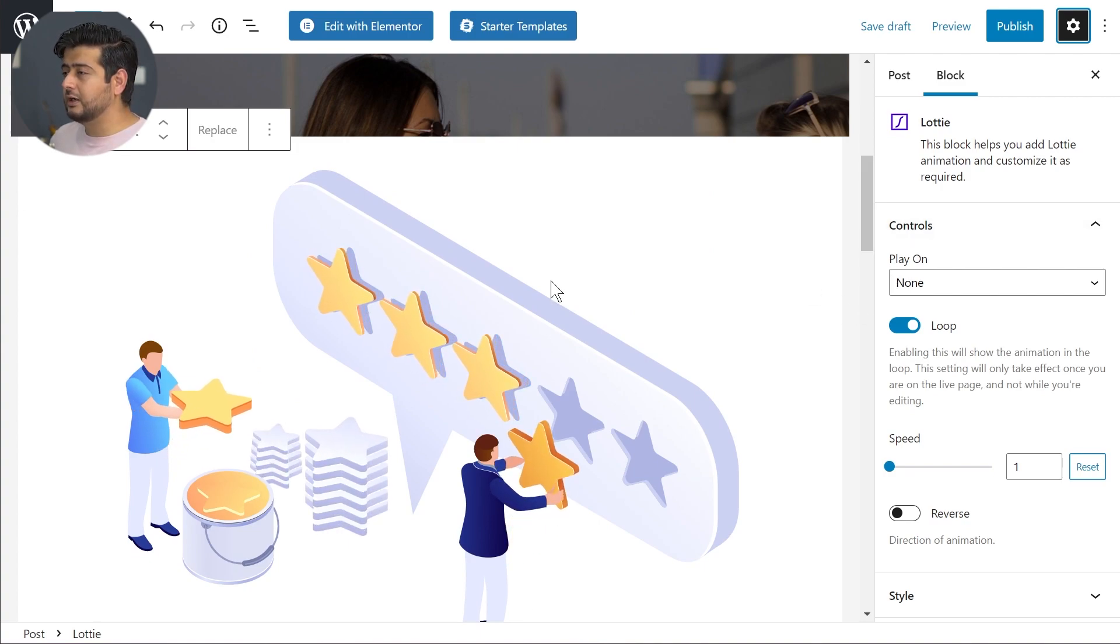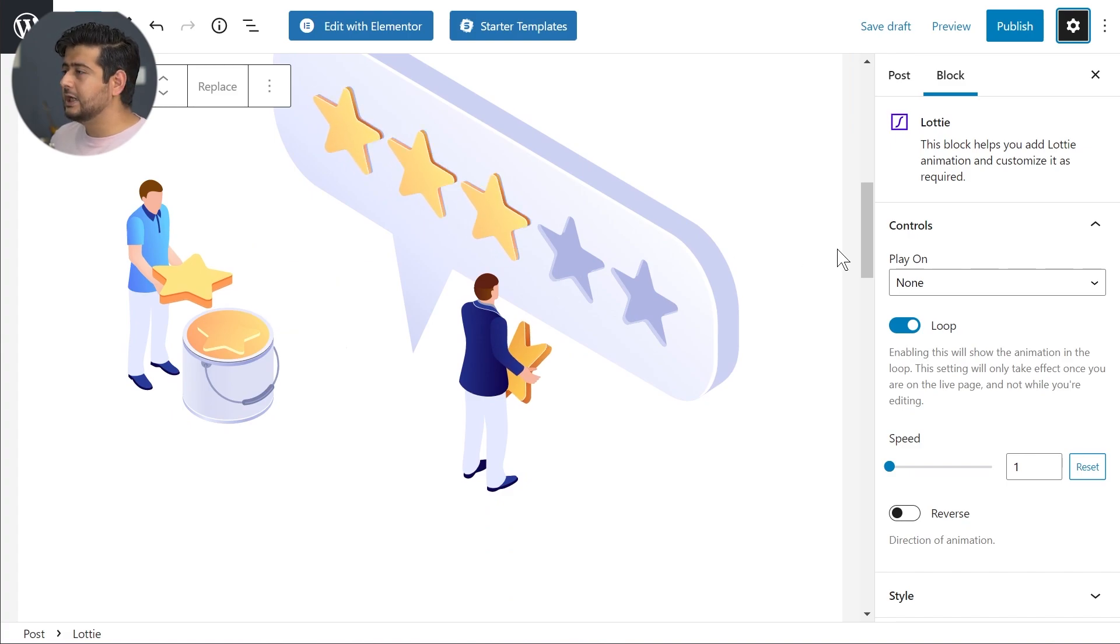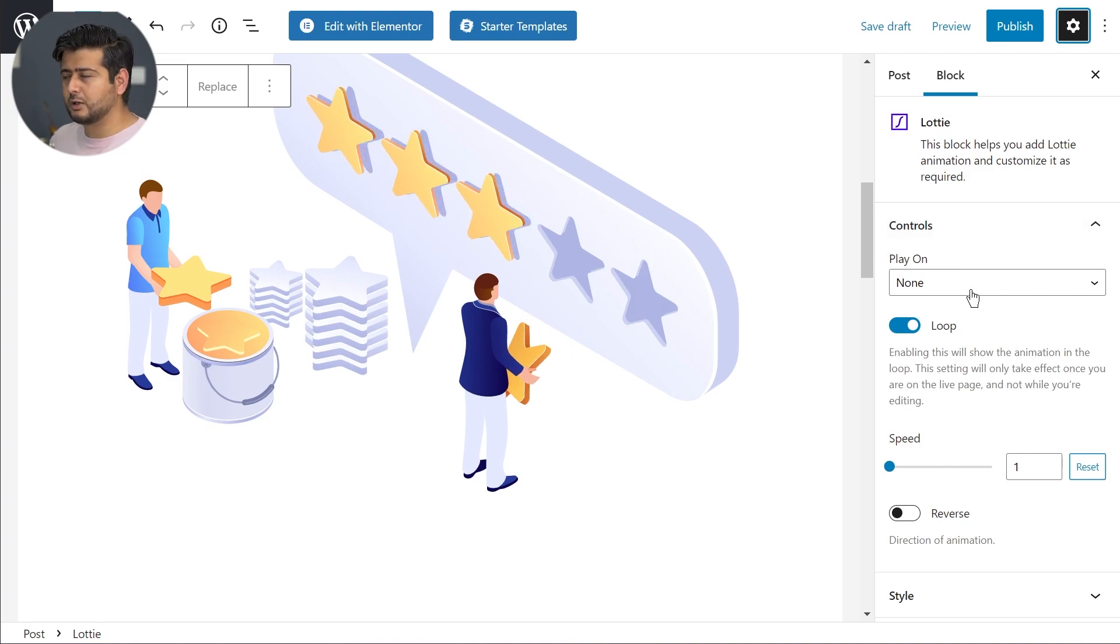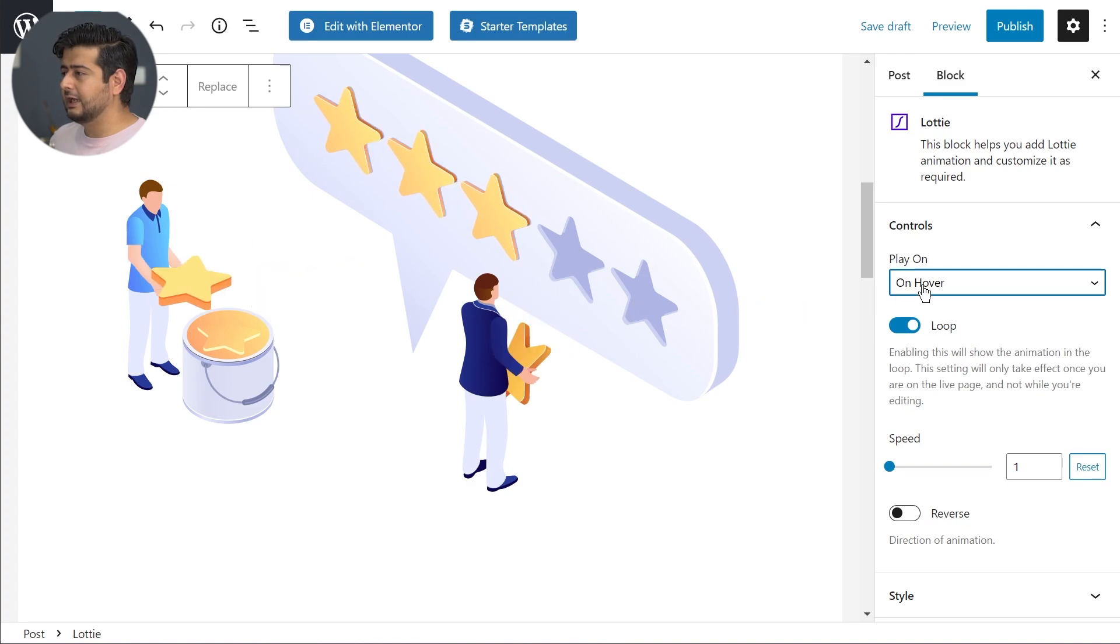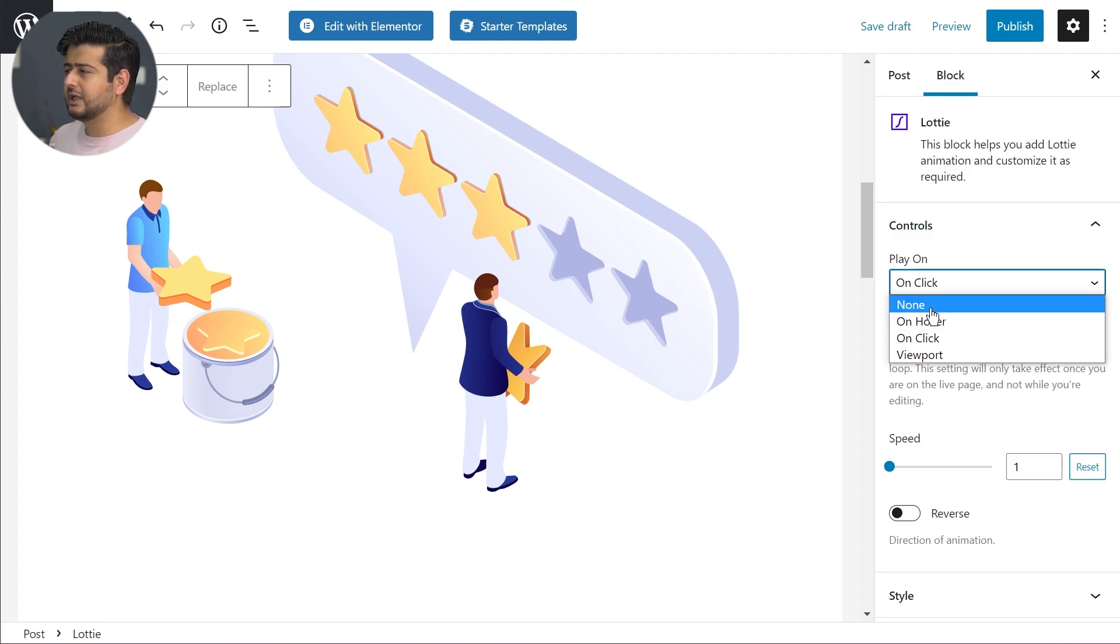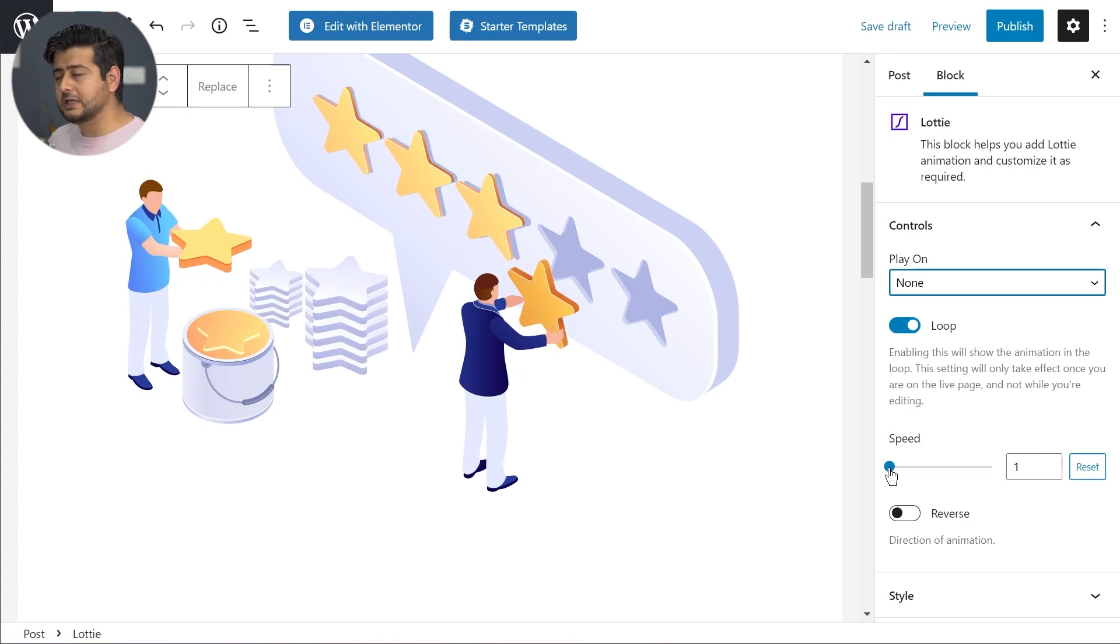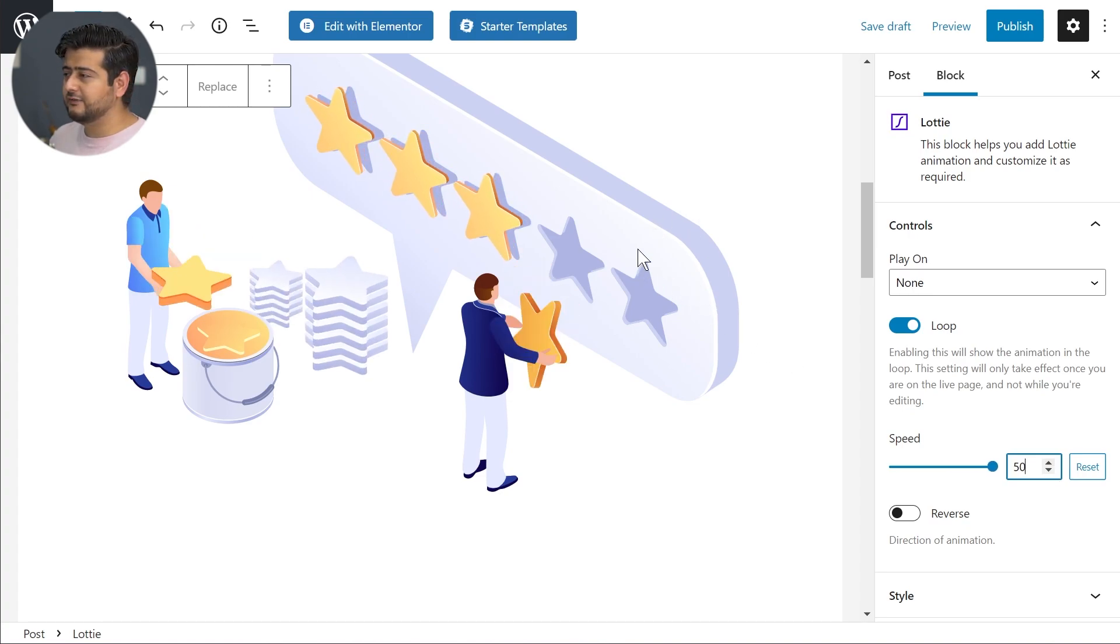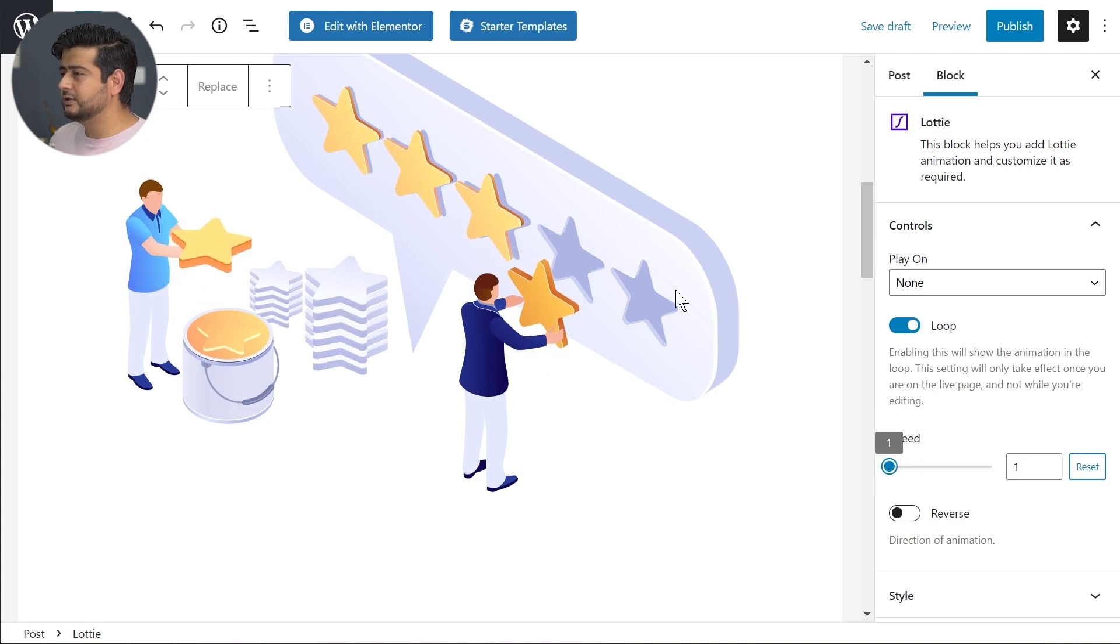This is the option coming from Ultimate Add-ons for Gutenberg. Now you have options to customize how you want the animation to play out on your website. You can play on none - the animation will continue playing. You have other options like on hover, on click, and also on viewport. I usually keep it at none but you can enable the option on hover, that's very interactive. The looping options - you can turn this on and off, and you can increase the speed.